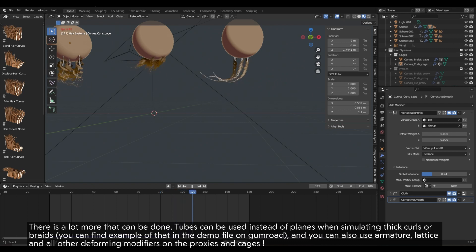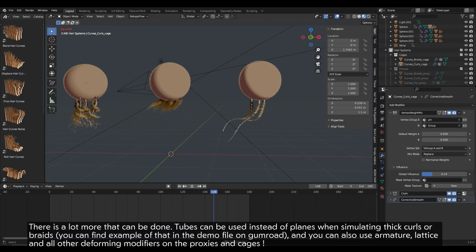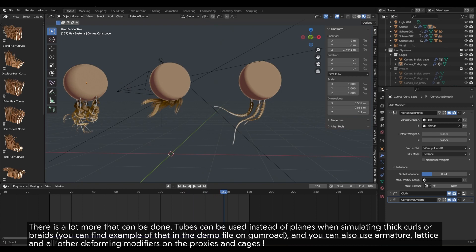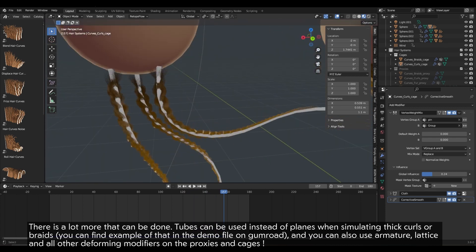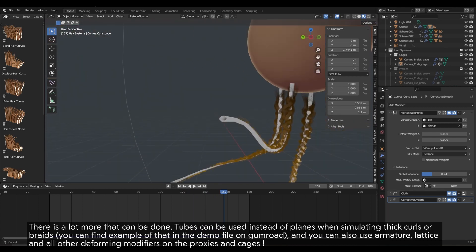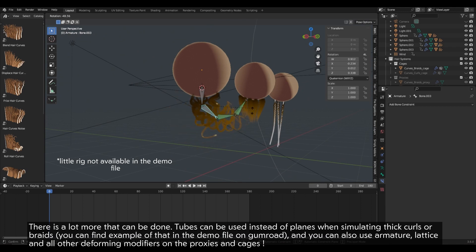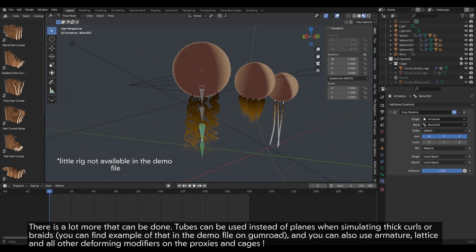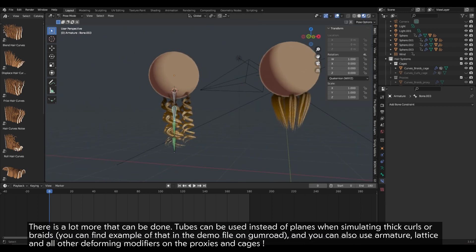Tubes can be used instead of planes when simulating thick curls, or braids you can find example of that in the demo file on Gumroad. And you can also use armature, lattice, and all other deforming modifiers on the proxies and cages.